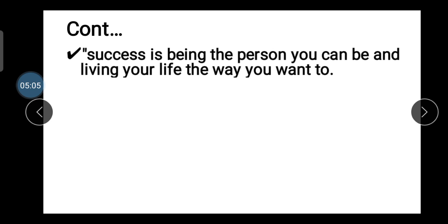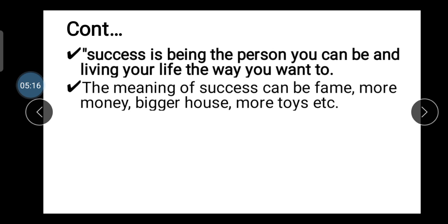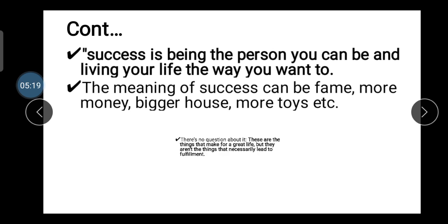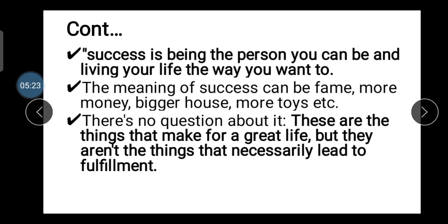Success is personal — you can live your life the way you want to. The meaning of success can be more money, a bigger house, more toys, etc. These things make a great life, but they don't necessarily lead to fulfillment. Some people give more importance to financial rewards and focus only on material success, neglecting personal development.